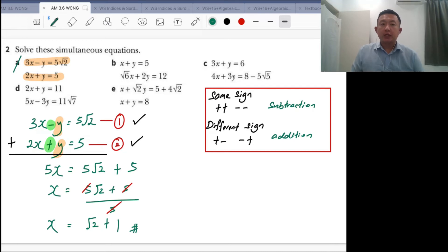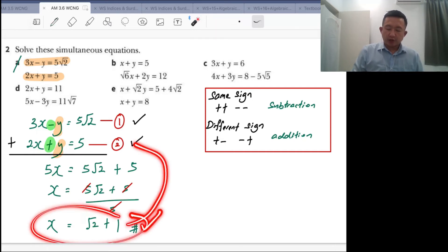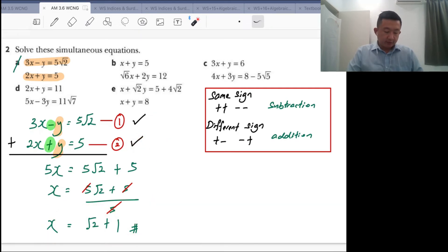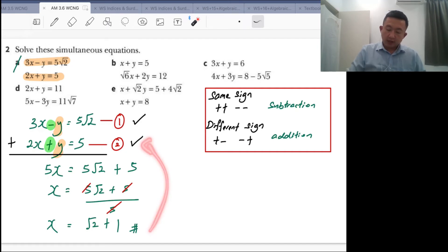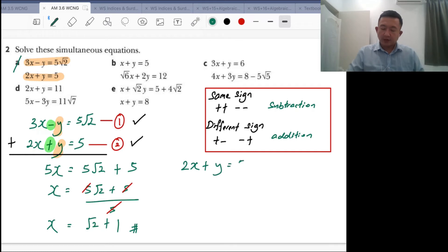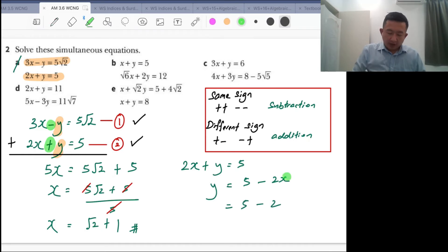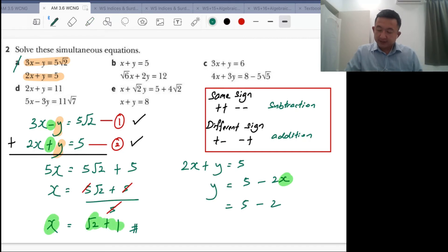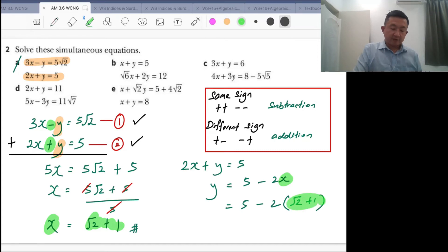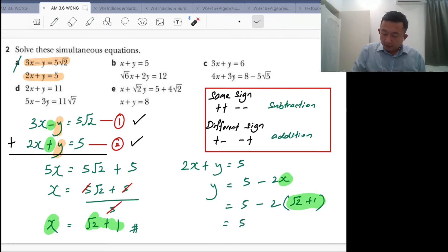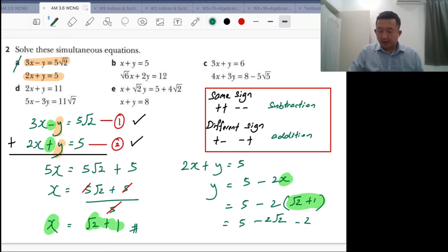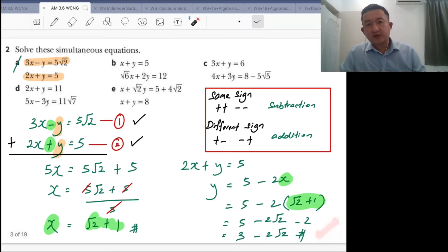That's 50% done, because you still need to find the value for y. Same as linear simultaneous equations — once you have the value for x, put it back into equation 1 or equation 2. I'll use equation 2: 2x plus y equals 5, so y equals 5 minus 2x. Substituting x equals root 2 plus 1, you get y equals 5 minus 2 root 2 minus 2, which gives a final answer of y equals 3 minus 2 root 2.